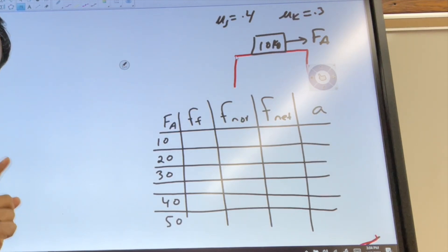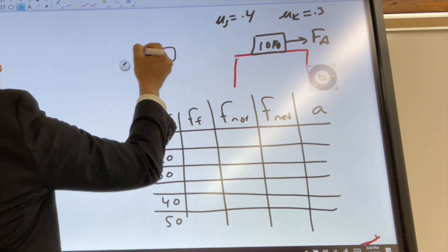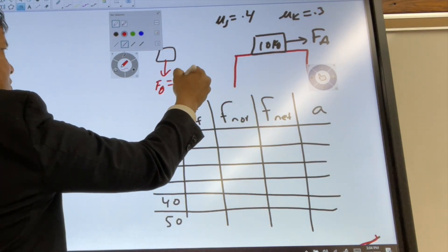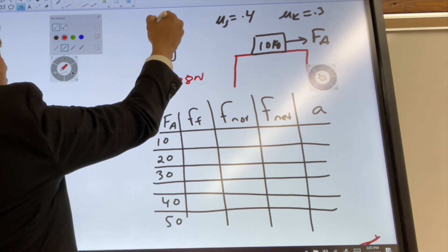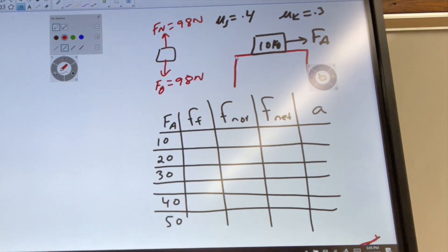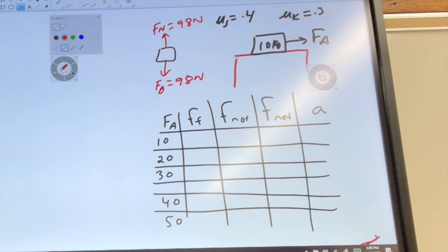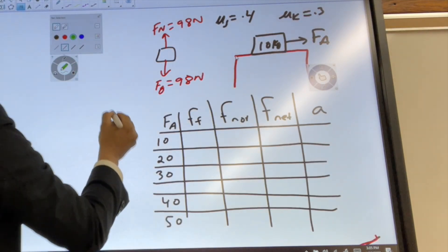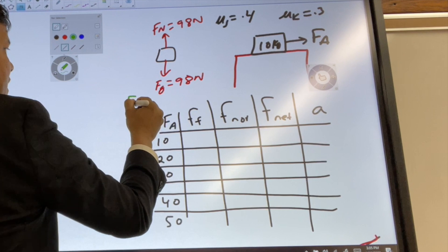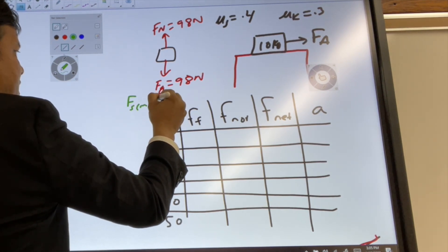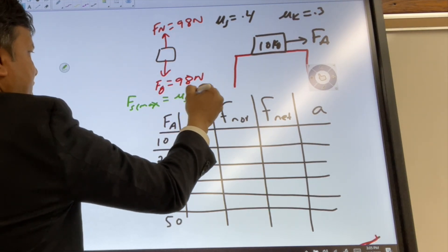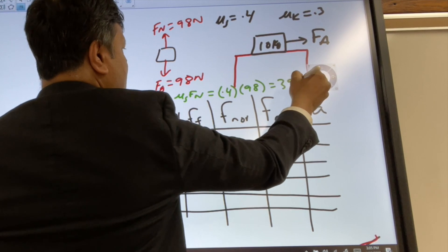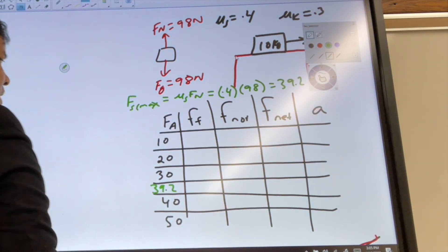First, let's find the free body diagram. The forces acting on it: F_g equals m times g, so 10 times 9.8 equals 98 newtons. Normal force is equal in magnitude and opposite in direction, so also 98 newtons. Next, the maximum static friction: F_s_max equals mu_s times F_N, which is 0.4 times 98 equals 39.2 newtons.